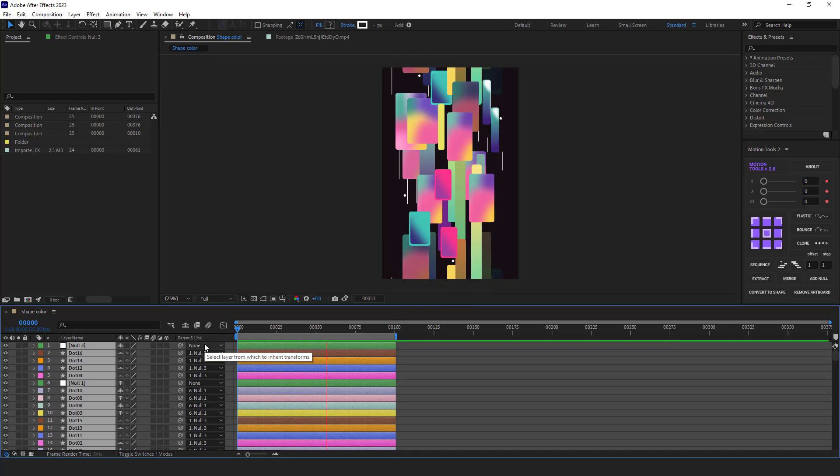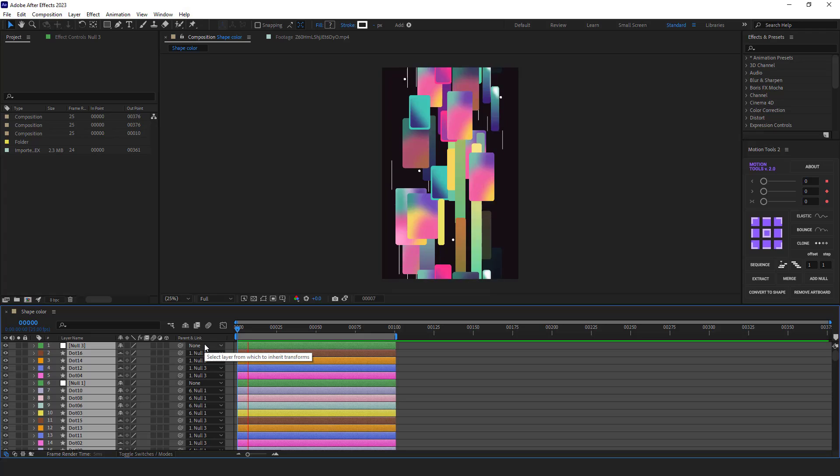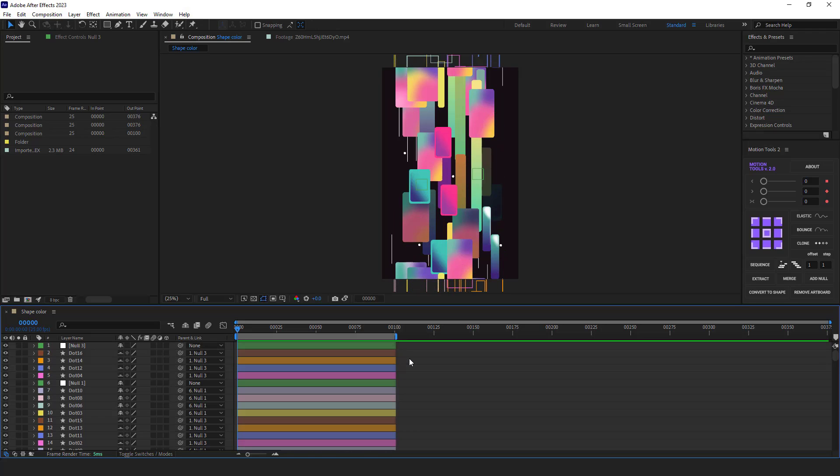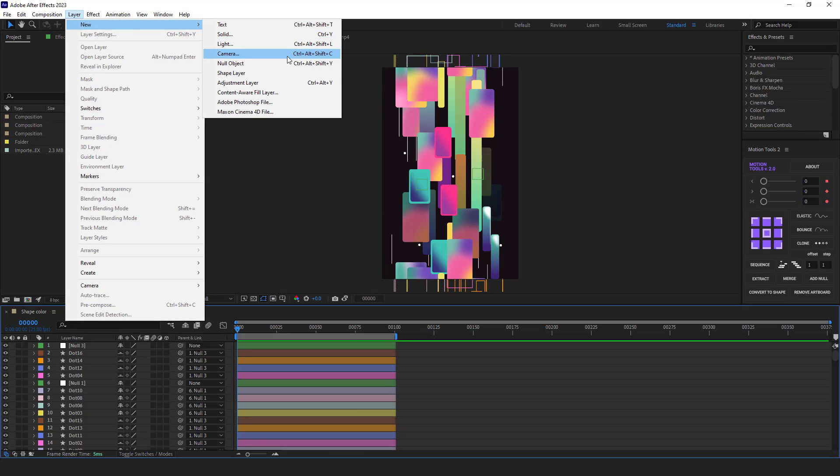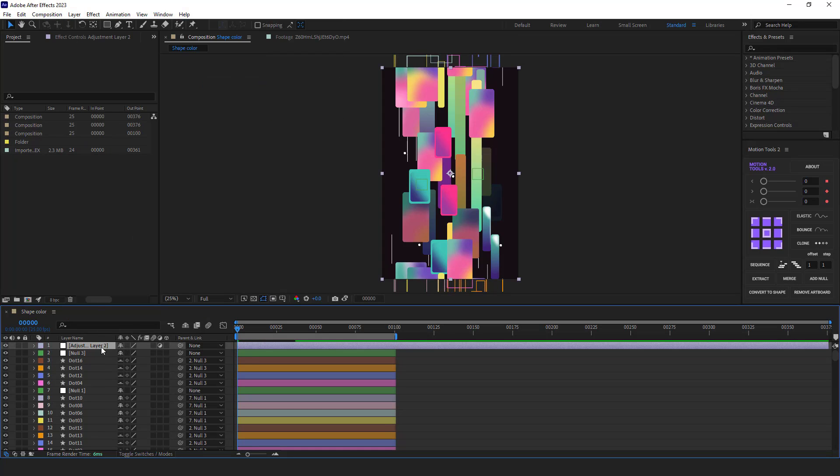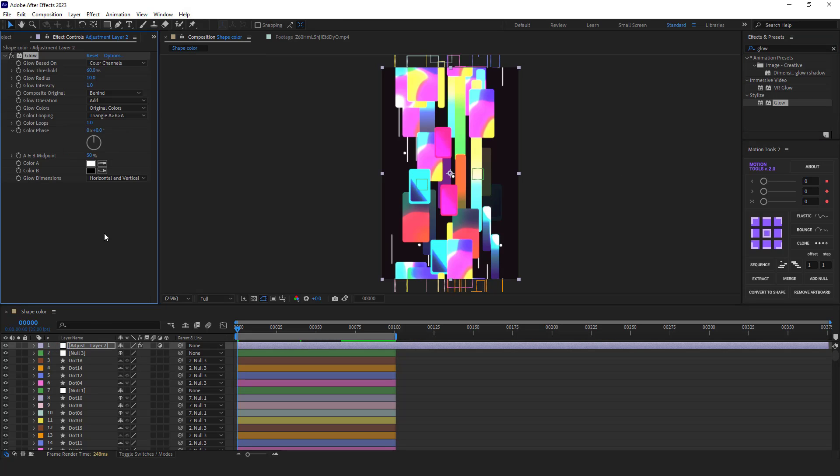Now, as you can see, both sides of the animation are perfectly looped. To make the cards look better, I go to the layer menu and create a new adjustment layer. And then I add the glow effect to it and apply the settings to my liking.